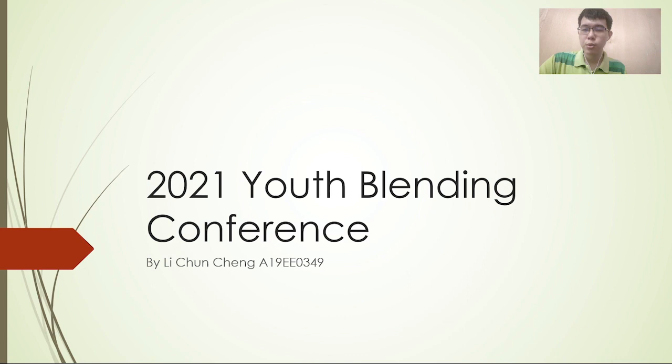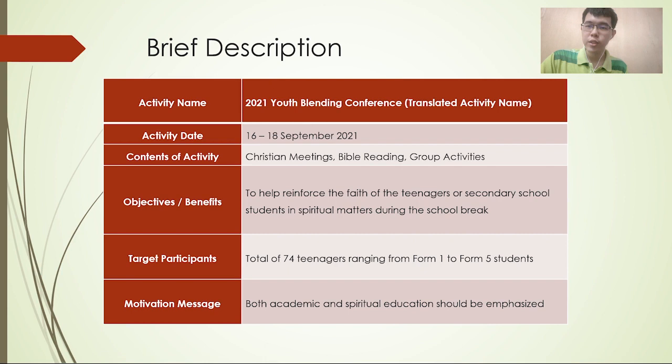Hello everyone, I am Lee Chung Tian. My activity name is the 2021 Youth Binding Conference. Basically, this event was conducted on 16 September 2021 and involved 74 participants. The benefit is to reinforce teenagers in the spiritual matrix to lead the school back. And the motivation message is that both academic and spiritual education should be emphasized.